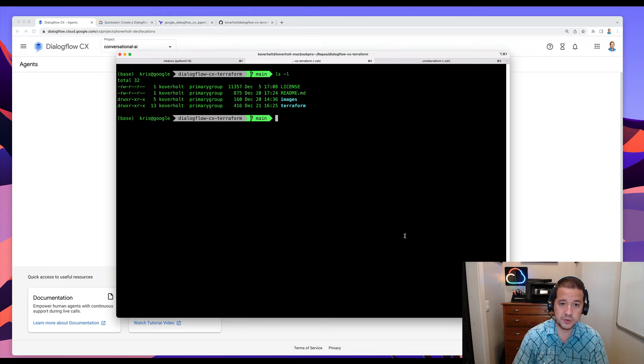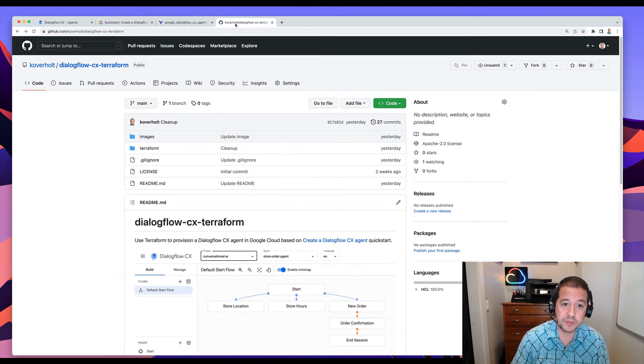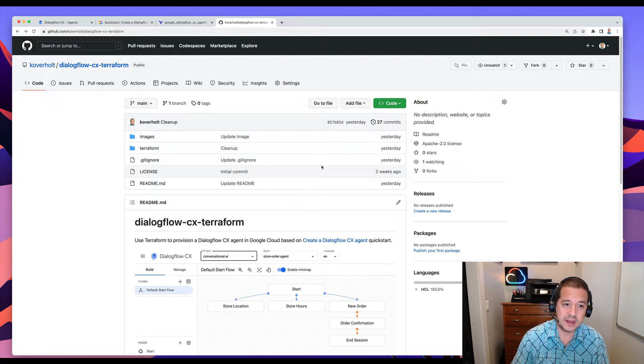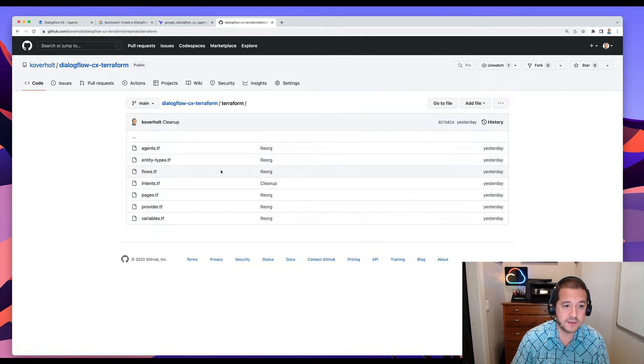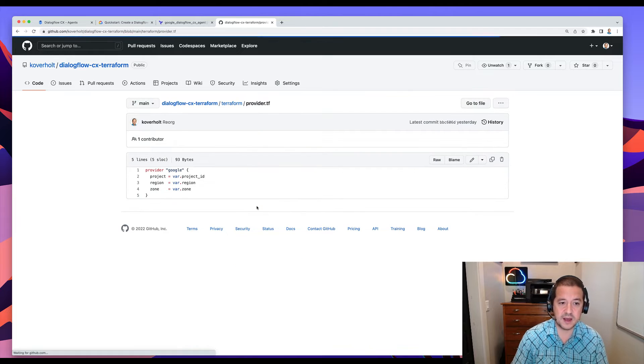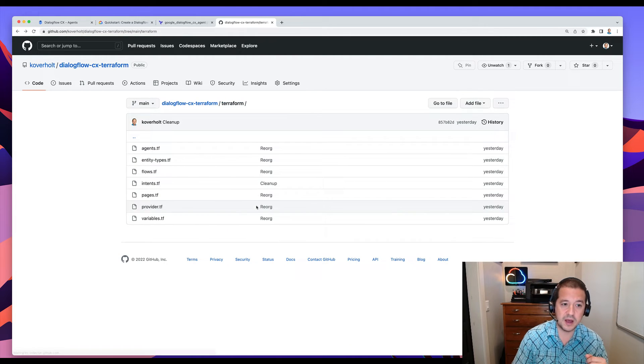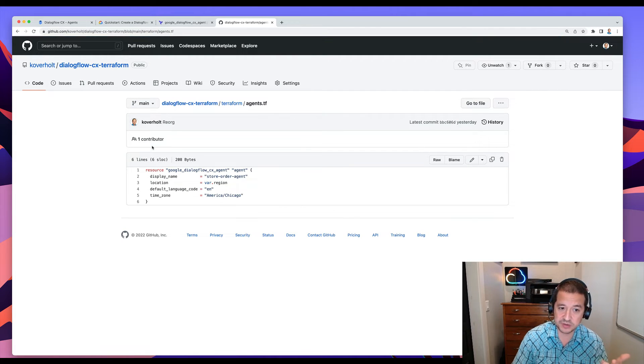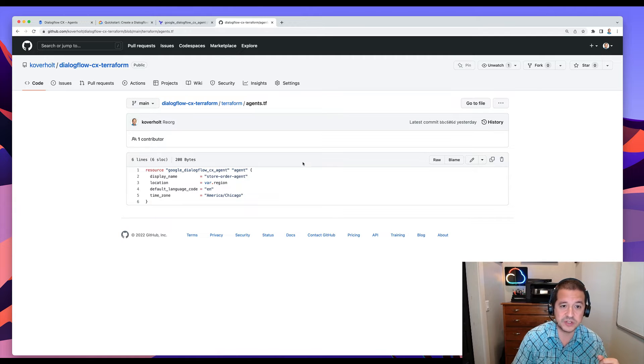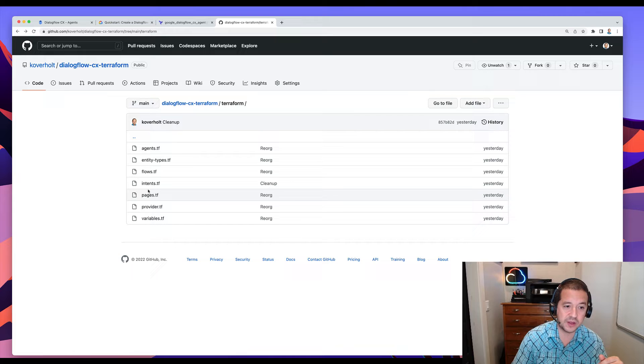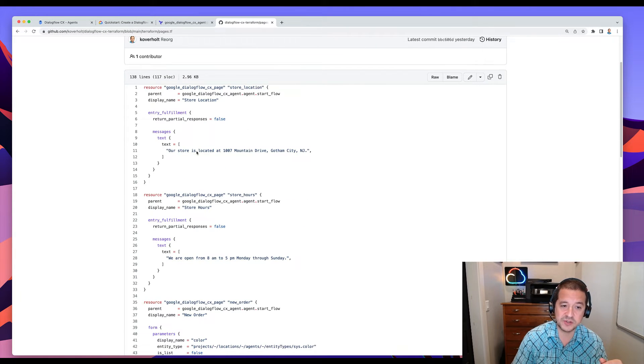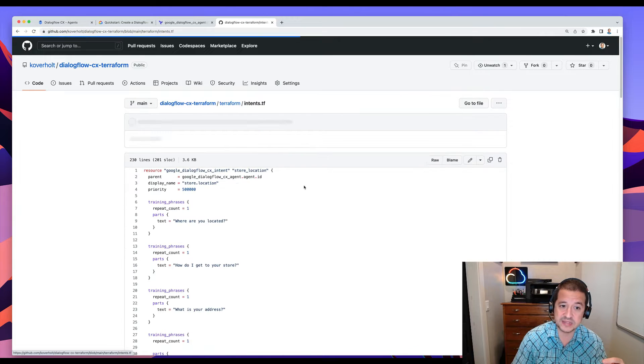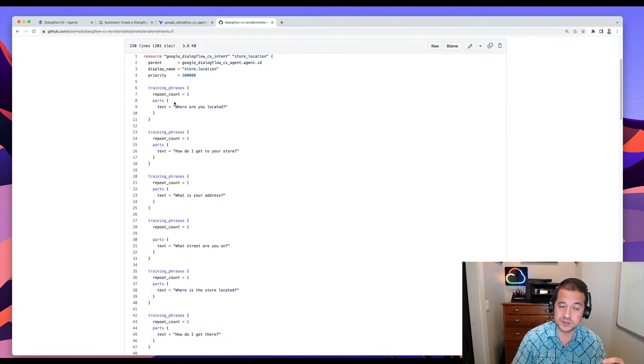If I open up a terminal, I have a repository in GitHub. And in this repository is a number of Terraform scripts in here. So you can see inside of here, there's things like we point to the provider, we set up an agent programmatically in a certain region with a certain language. And then from there, once the agent's created, we can create different pages, like a location page, hours page with different responses. We can set up intents and all kinds of good stuff.